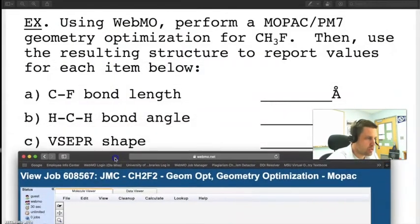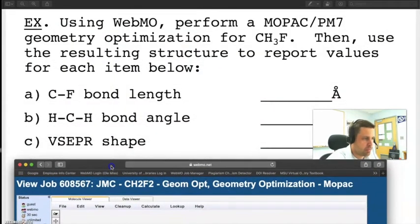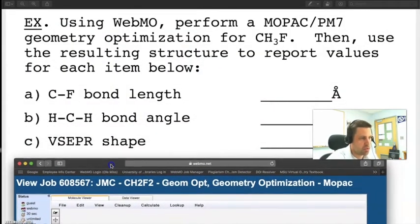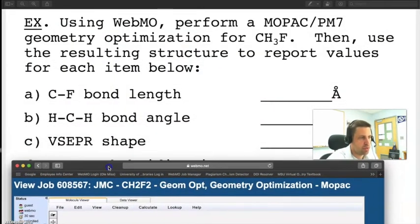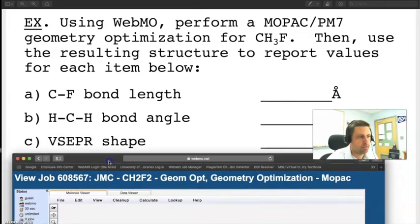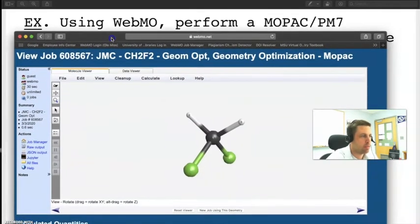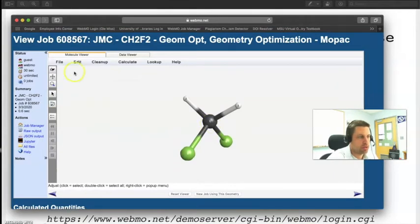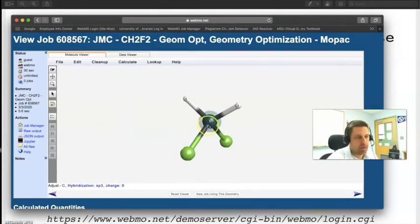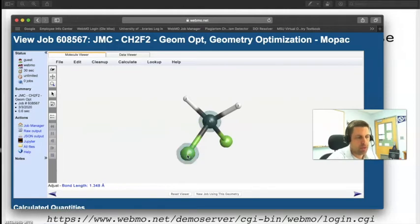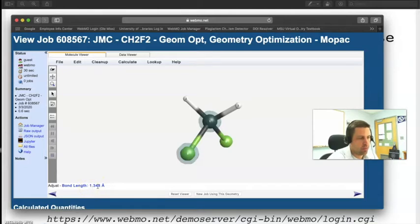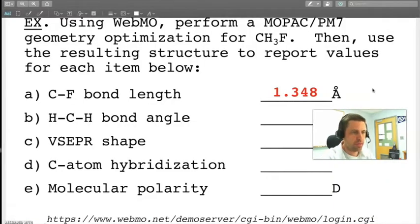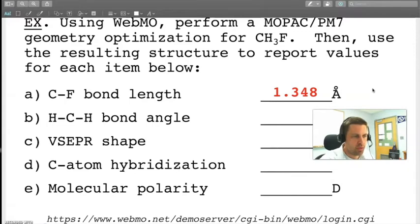Let's look at our first problem here. It says we want to determine the carbon-fluorine bond length. The way that we're going to do this is we're going to click the carbon atom in the middle. We'll use our selector tool which is right here. We'll click the carbon atom in the middle and then we'll click the adjacent fluorine atom right there and we see that the bond length is 1.348 angstrom. So I'll go ahead and put that number in. We've now reported that the bond length is 1.348.